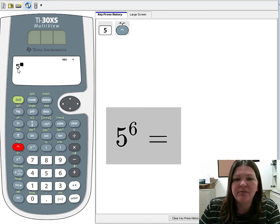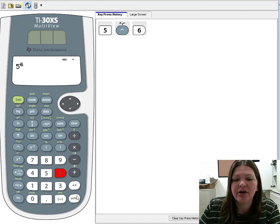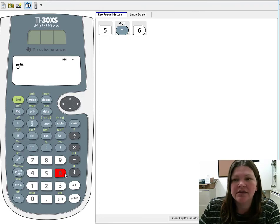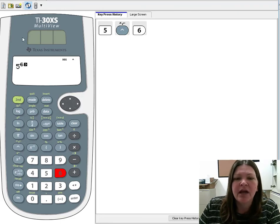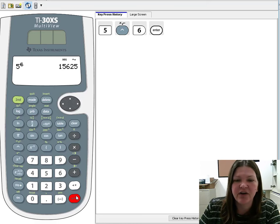If I'm in math print mode, it's going to look like this with the little floating 6 up here. So I pressed caret and then the 6. And it will give me the answer, 15,625.